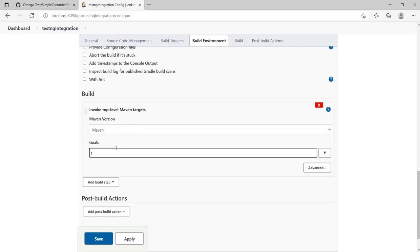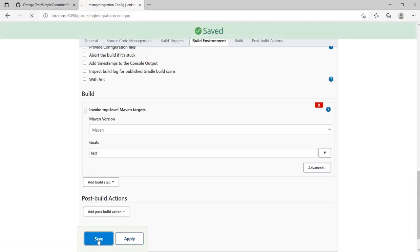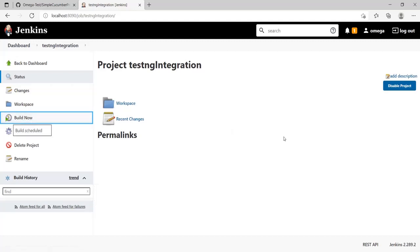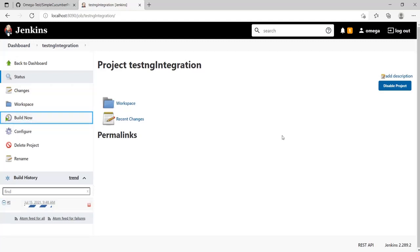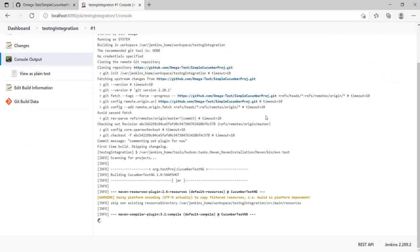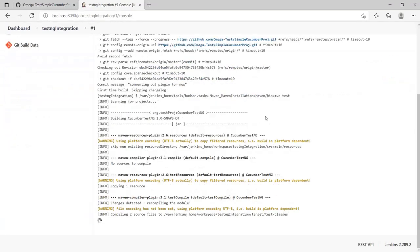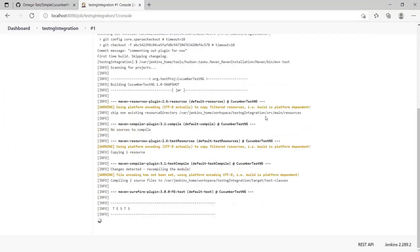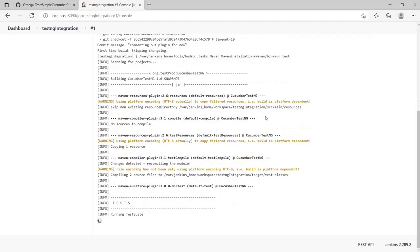We'll use Maven test, which we've seen in previous videos. Click Apply and Save, then run it once to check if everything's working. Things are working good, let's have a look at the output.